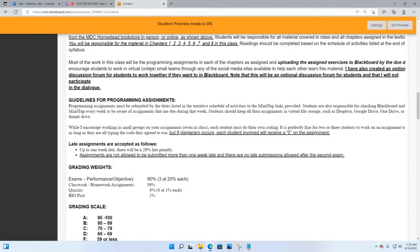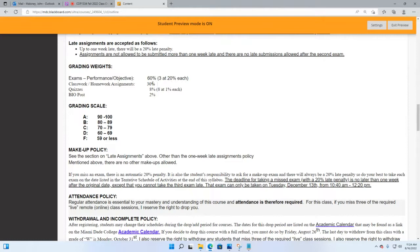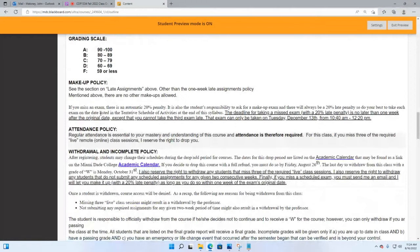I created an optional discussion forum for students to work together if they want — it's in Blackboard and I will not participate in it. While I encourage working in small groups on assignments, even in class, each student is responsible for doing their own coding. It's fine for two or three students to work together as long as they all type the code themselves. If plagiarism occurs, each student involved will receive a zero. Exams are 60% of your class grade; programming exercises 30%; quizzes 8%; and your bio post is 2% — totaling 100%.